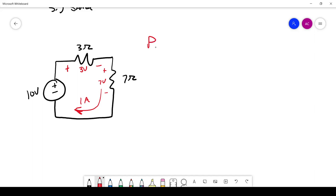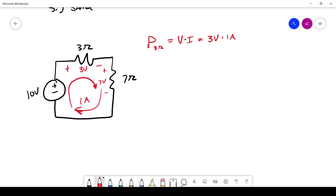Let's calculate the power in the 3-ohm resistor. Power is voltage times current: 3 volts times 1 amp. There is also such a thing as positive and negative power — positive means power is being dissipated, negative means power is being supplied. The current is going into the positive terminal of this resistor, so we use a positive sign. That gives us 3 watts being dissipated. A standard quarter-watt resistor would likely fail at this power level.